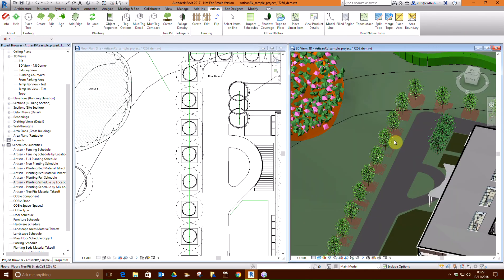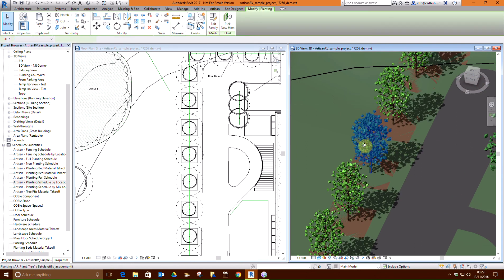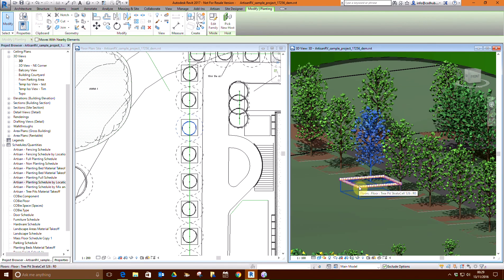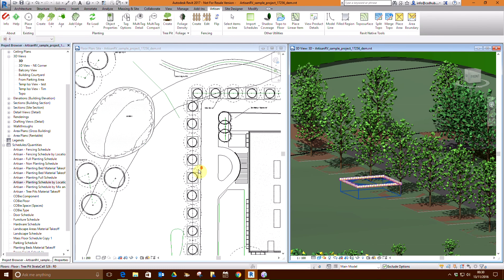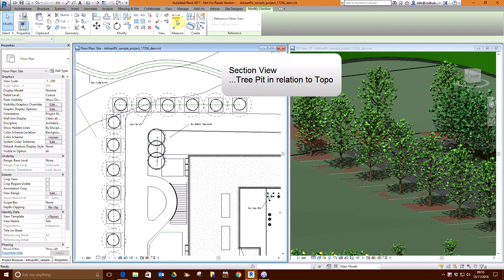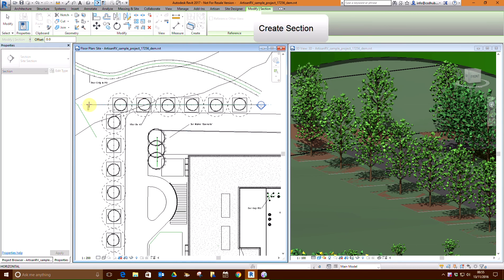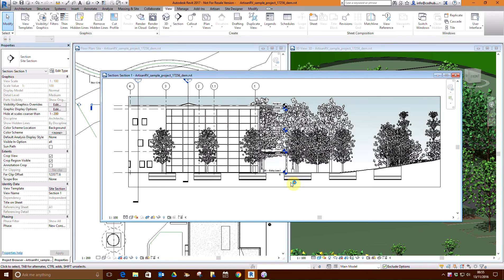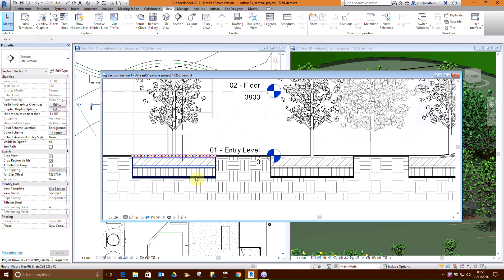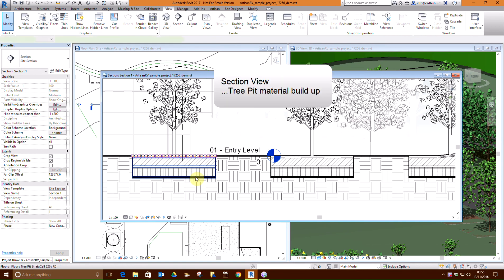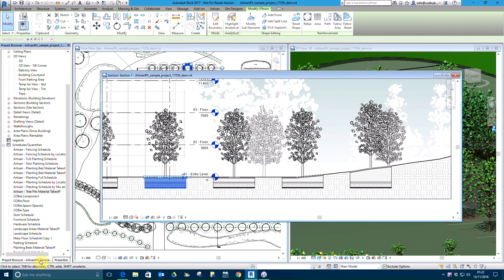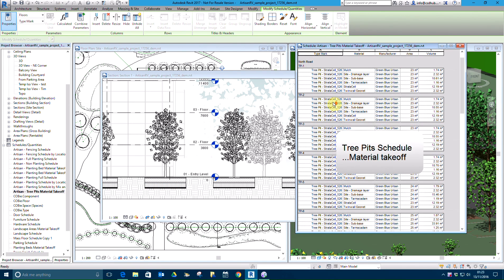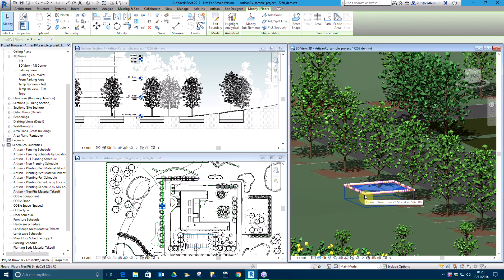Tree pits are created for the trees bordering the access road and are displayed in both the plan view and 3D view. Section views show the tree pit in relation to the topo, so we will draw a section and then go to view. The section view shows the material build-up for the tree pits. The tree pits schedule shows the material build-up for the tree pits we have just created, sorted by location.